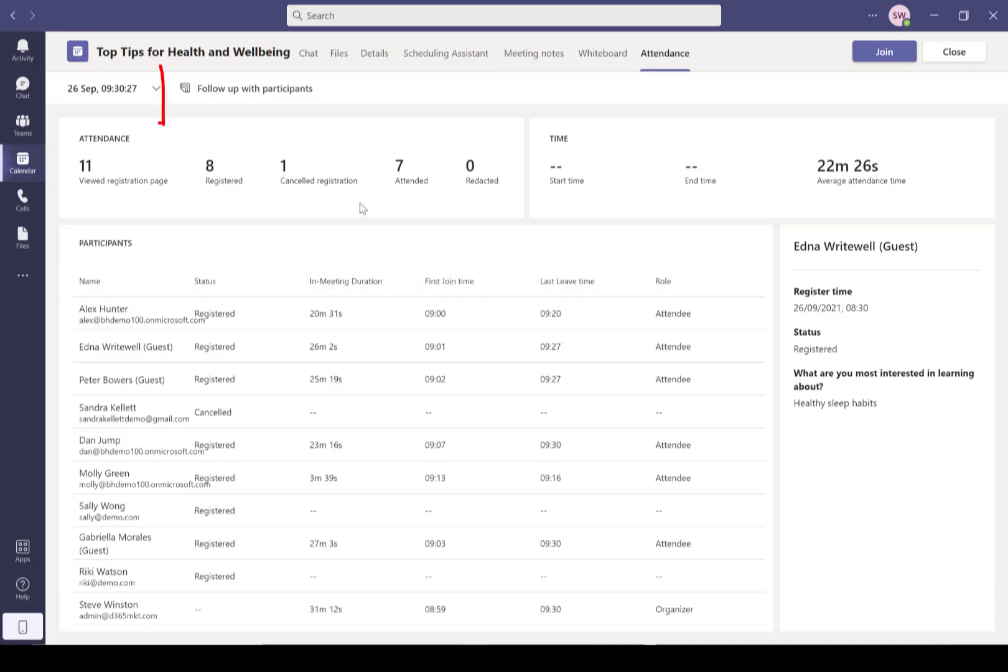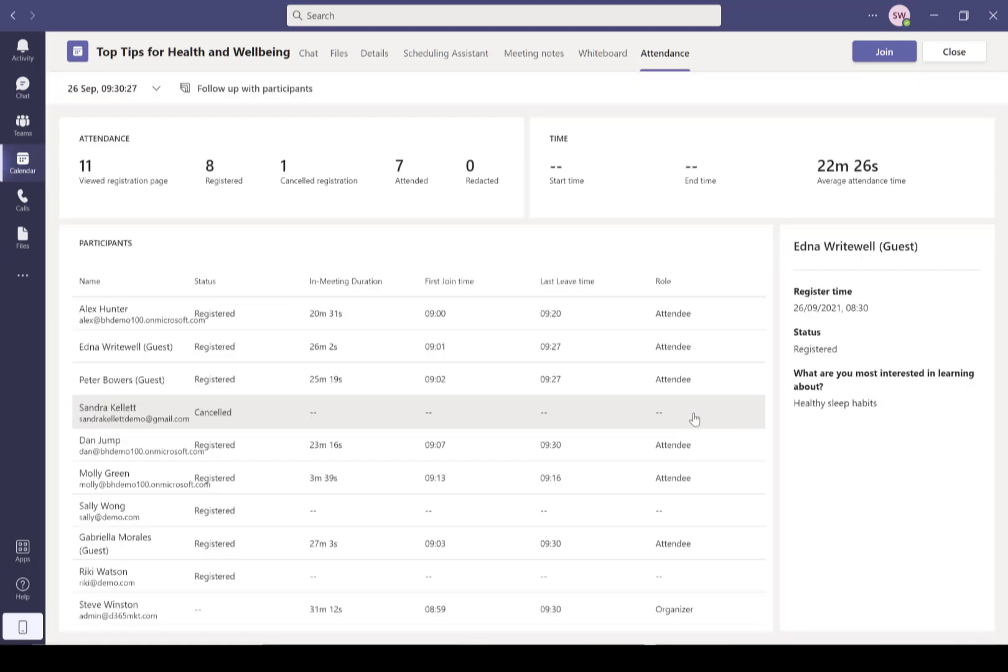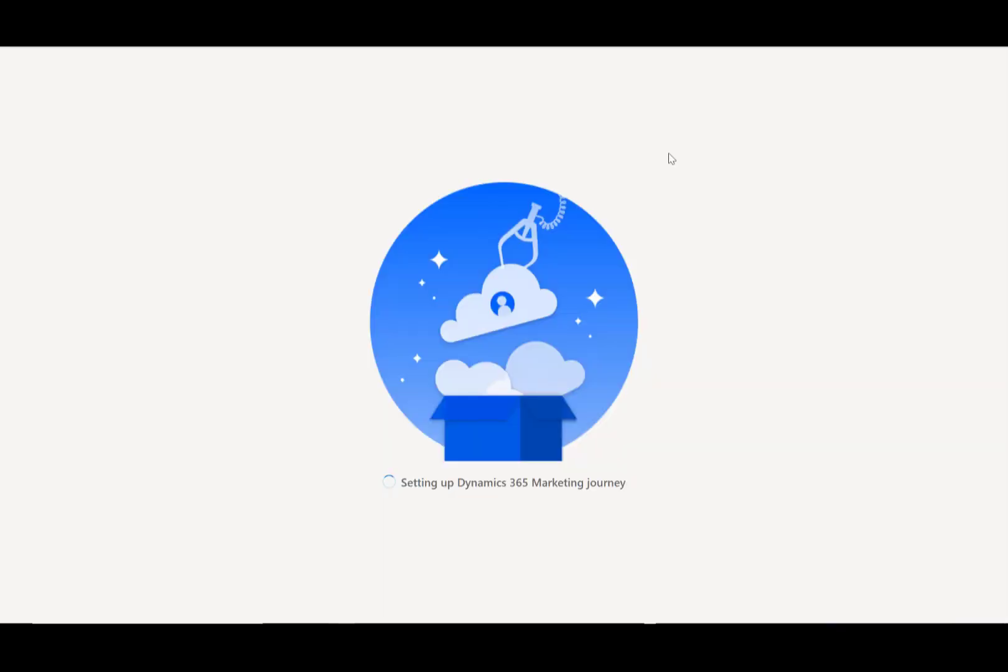Now follow up with participants is where we can connect to Dynamics 365 Marketing. We might want to send some follow-up emails. This is going to prompt you to sign in or sign up if you don't already have Dynamics 365 Marketing and get started. Now this builds a heap of stuff for you - a heap of templates and things ready to go. So it's setting up a customer journey, which is the thing we're going to use to send out the emails. It's creating all those contacts in there, it's creating segments to work out who attended, who registered and didn't attend, who cancelled.